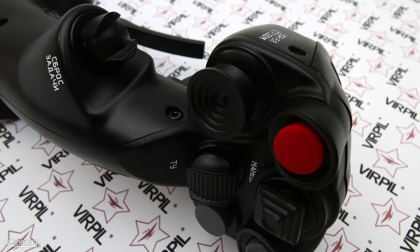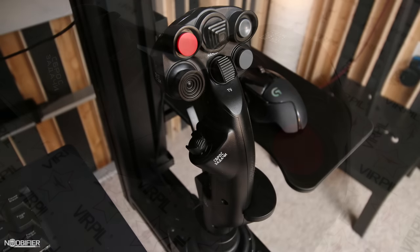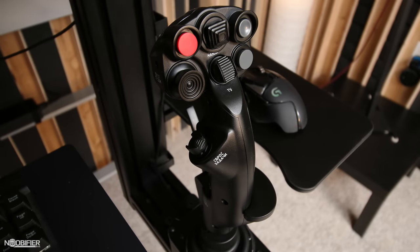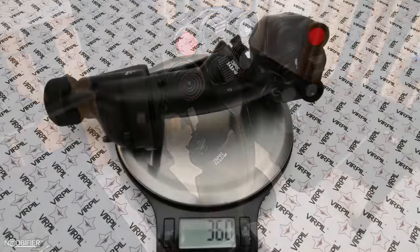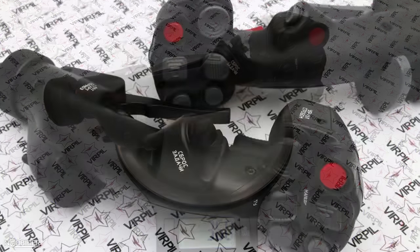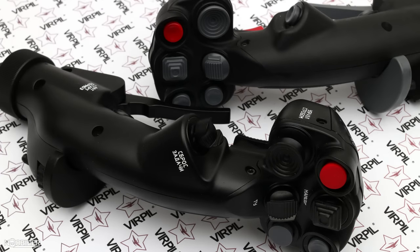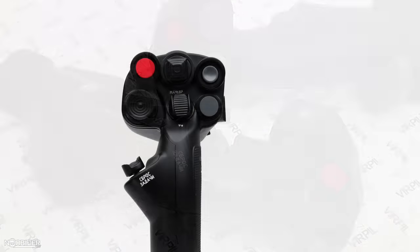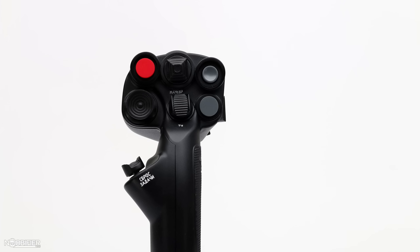The MT50 CM2 is the fourth grip in the MT50 line, and Virpil sent me one for review. Here's what makes it special and here's what you need to know. The MT50 CM2 is Virpil's latest ultra-premium grip. Its design is similar to the others, however its construction was approached as a no compromise. Let's cover the pros.